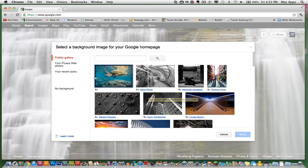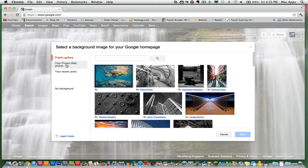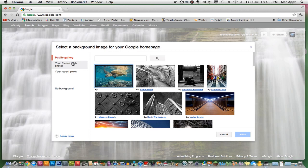Once you are here, you'll see a public gallery, your Picasa web photos, and your recent pics. What you can do is upload an image to Picasa and have your own image as the background of Google. But for the purposes of this video,